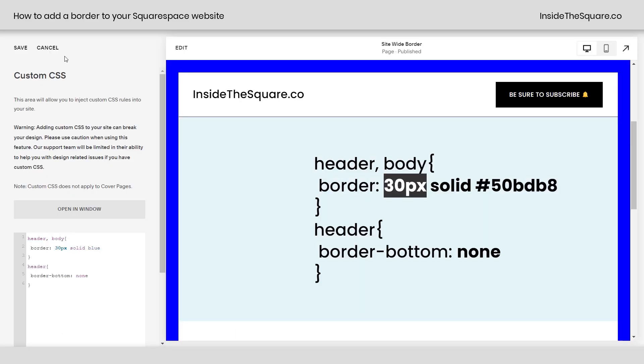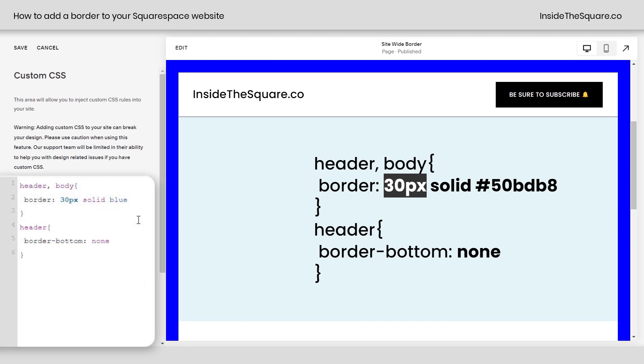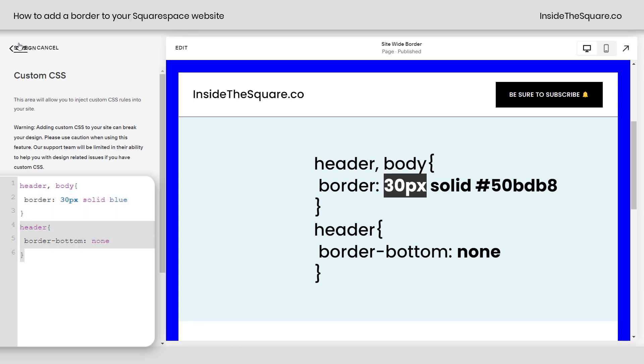But again, the basics of this code, we wanted this to apply to every page on our site. So we added it to design, custom CSS. And it says, take the header and the body of our website and give it a border that's this big in this style and this color. And make sure that the header doesn't have a bottom border. I'll select save and we'll consider this one good to go.